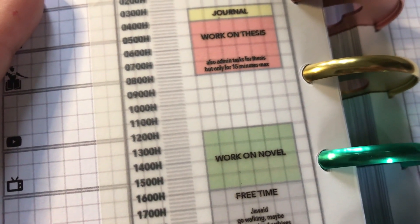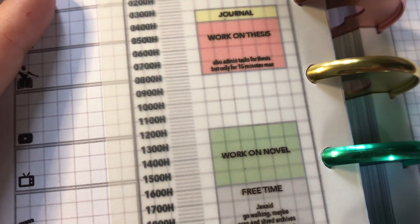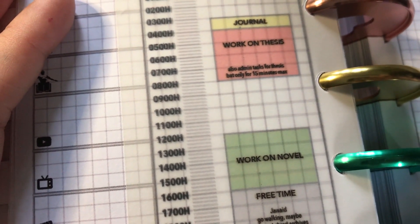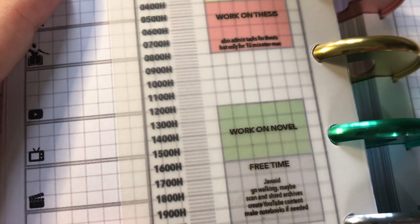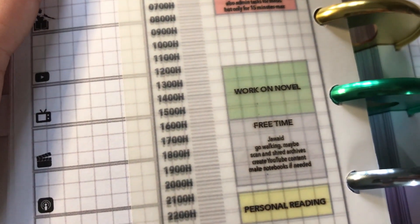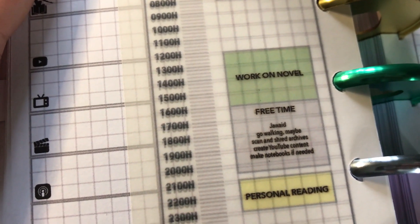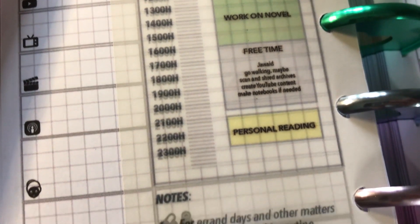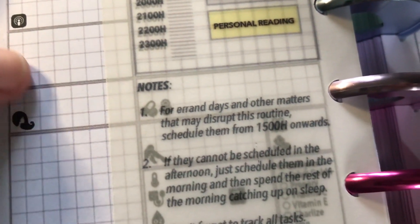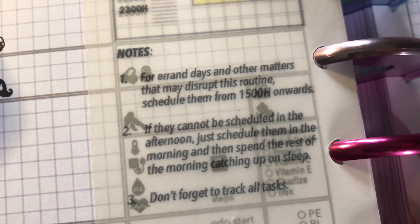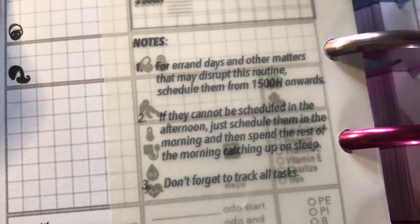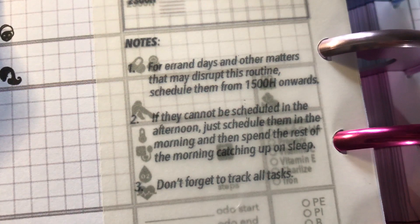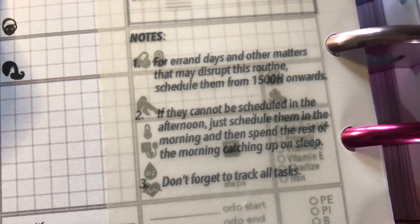And that blank space after that can be for going back to sleep or for errands, depending on what I need. The afternoons and evenings would be the same as on the first overlay that I did. And this is not even set in stone. At the bottom, I have instructions to myself for how to deal with the scheduling of errands and other matters that could disrupt the daily routine.